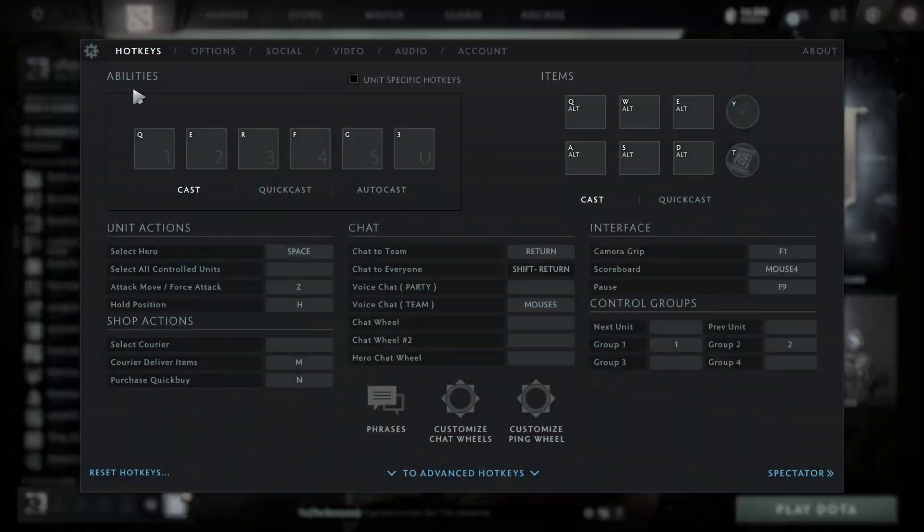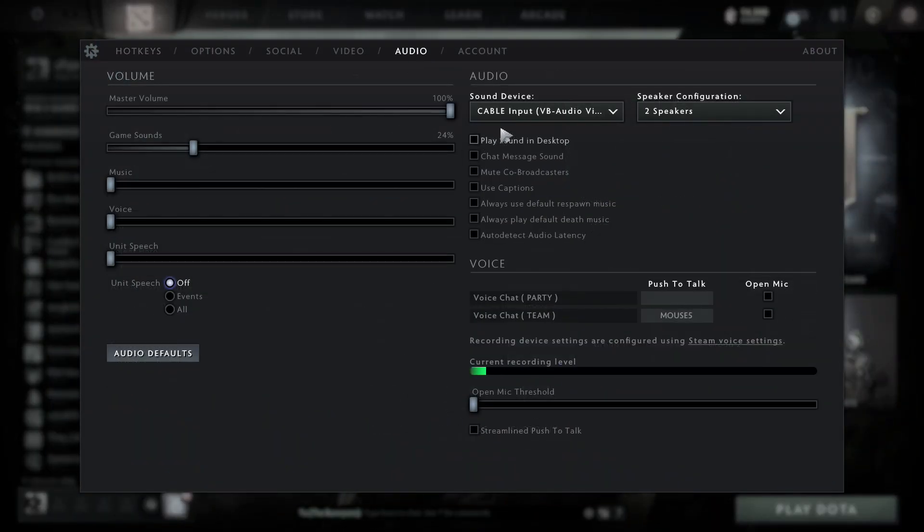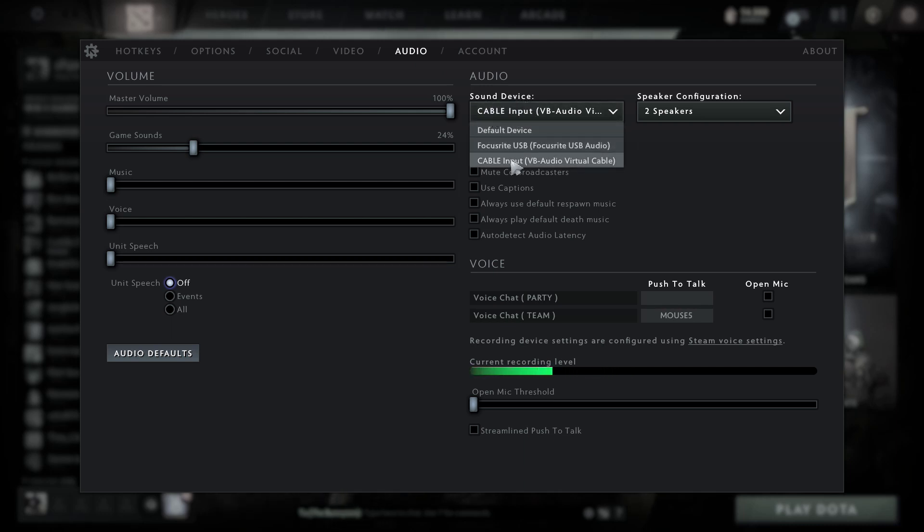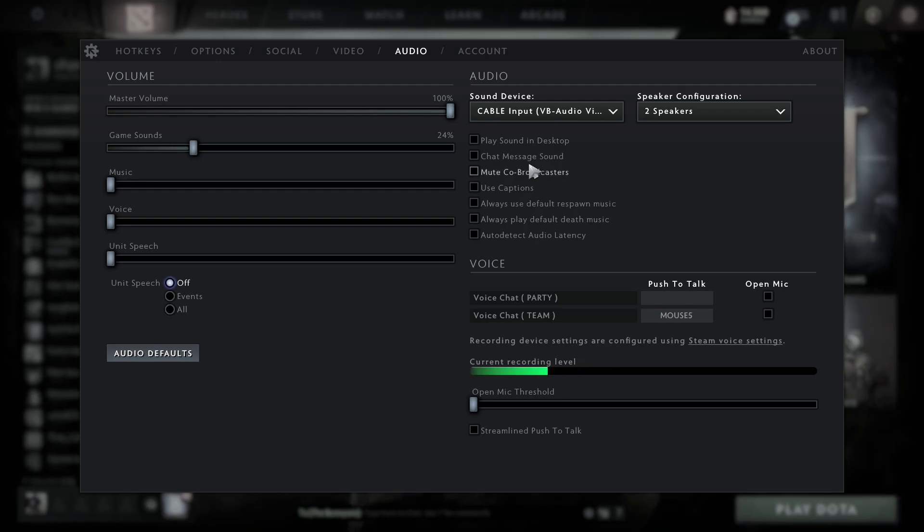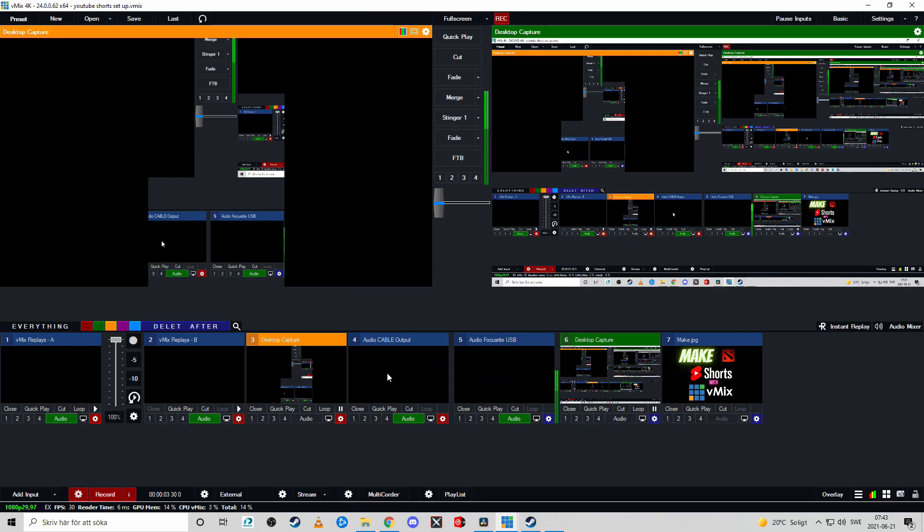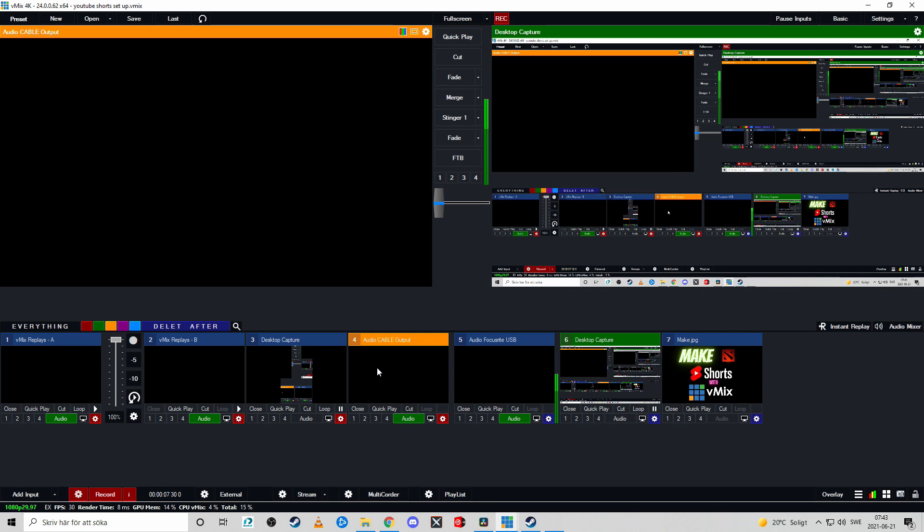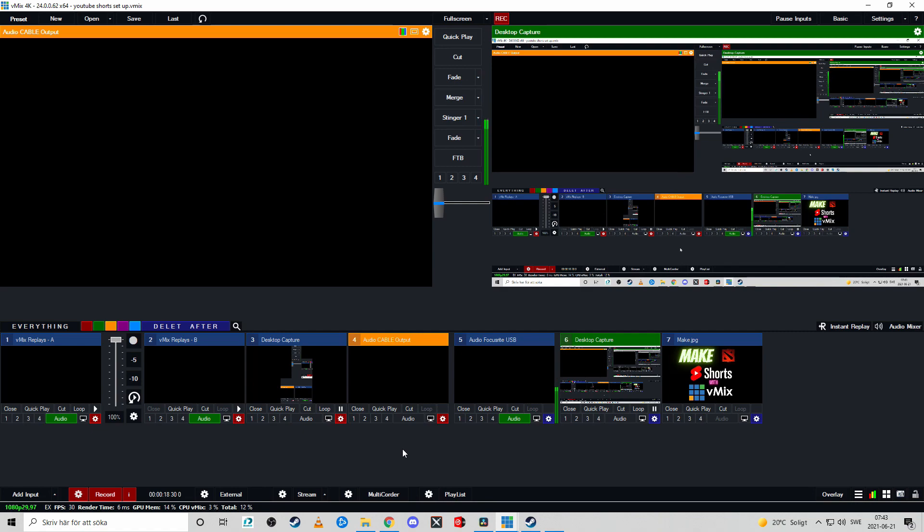First thing we need to do is to bring the Dota audio into vMix. So if you go over here to audio you can see that I have selected that the sound device is going to go to virtual cable, and that is this input right here audio cable output. So everything that sounds on the virtual cable is going to enter into the vMix. I've actually made a video about that so you can take a look at that in the top right corner. However for this video purpose I'm going to remove the audio so you can focus on what I'm saying instead.